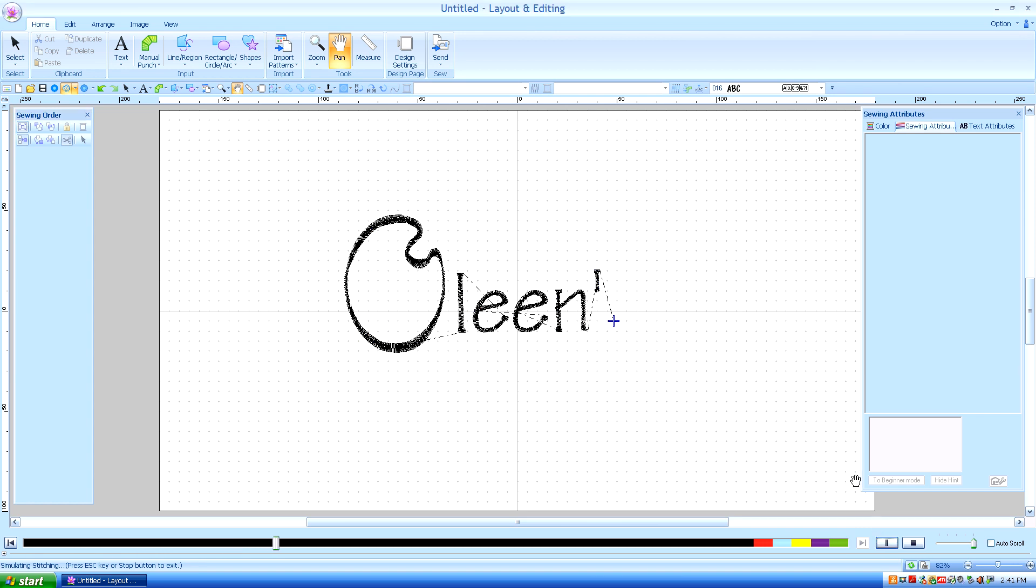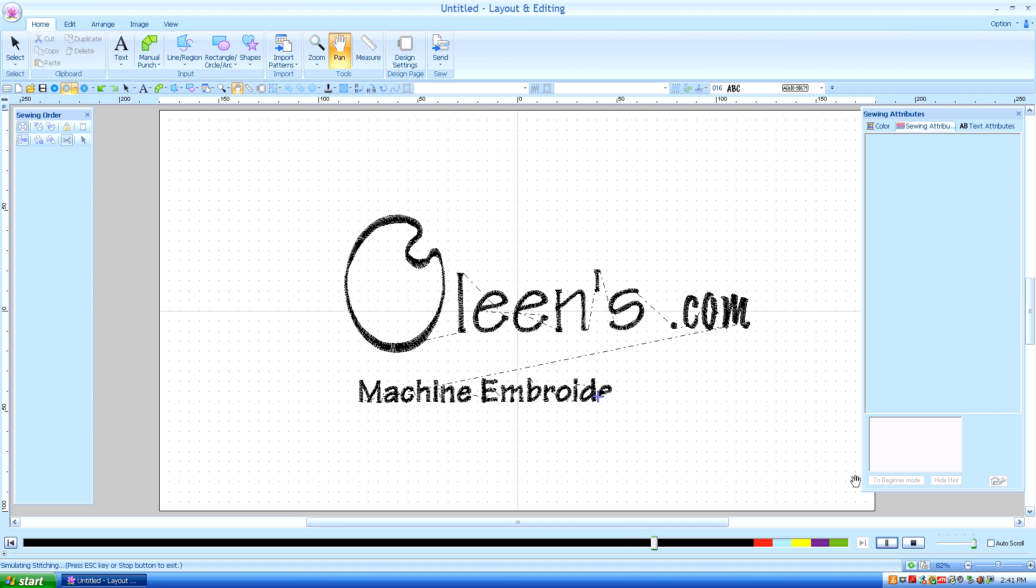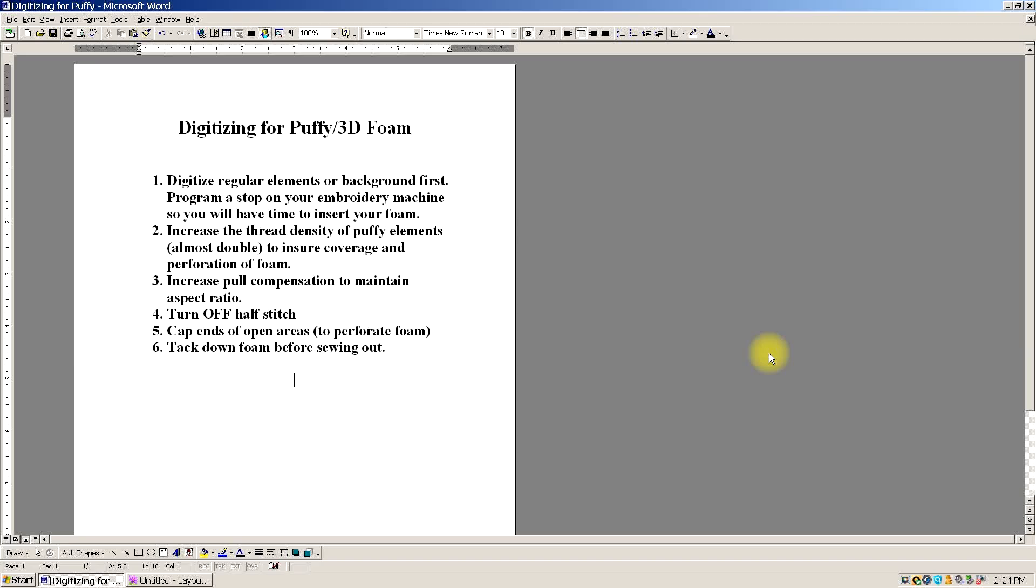Hello. This is Kathleen McKee of Olean's.com Machine Embroidery Art, Lesson 38: Digitizing for Puffy or 3D Foam.